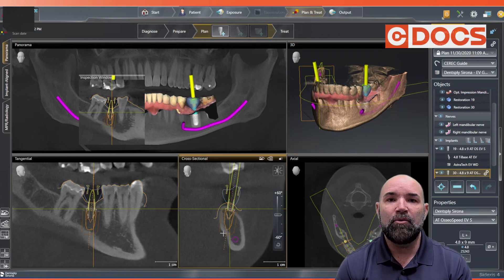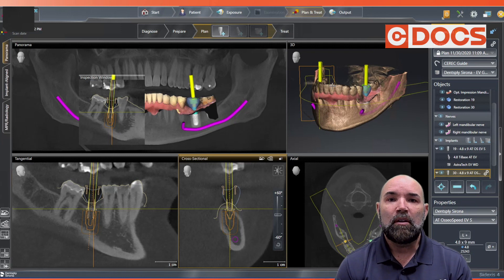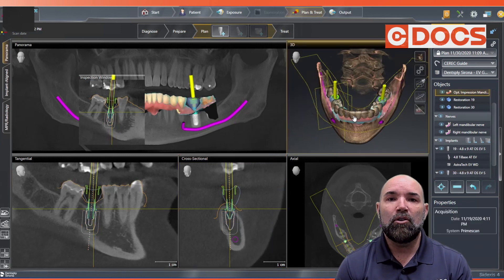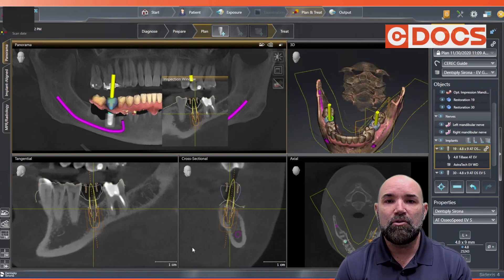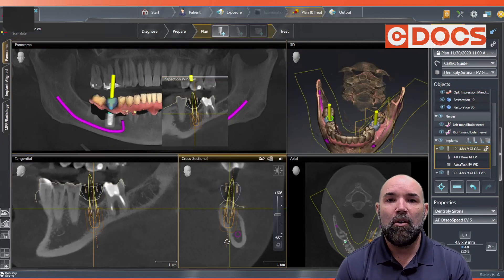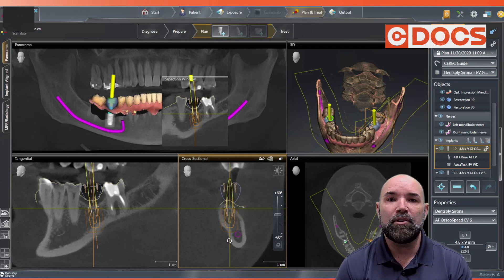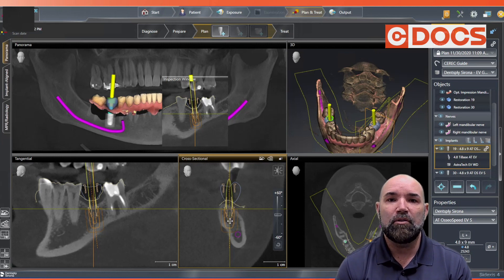I'm going to go ahead and move the implants into a more favorable restorative position, using those yellow cylinders to help me visualize not only the screw access, but also parallelism between multiple implants and parallelism with the adjacent contacts. It's a nice trick to visualize your virtual implant placement.